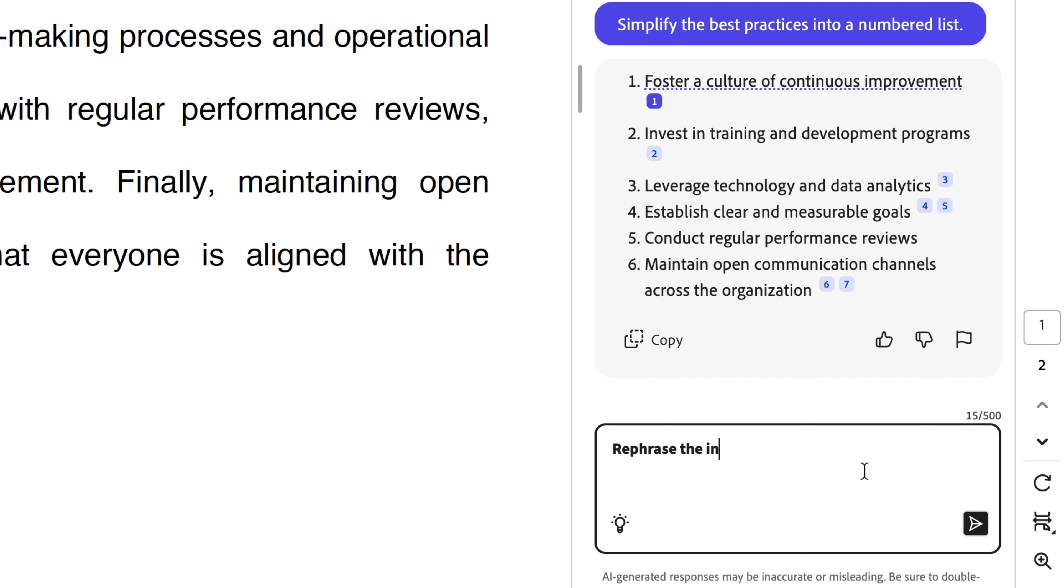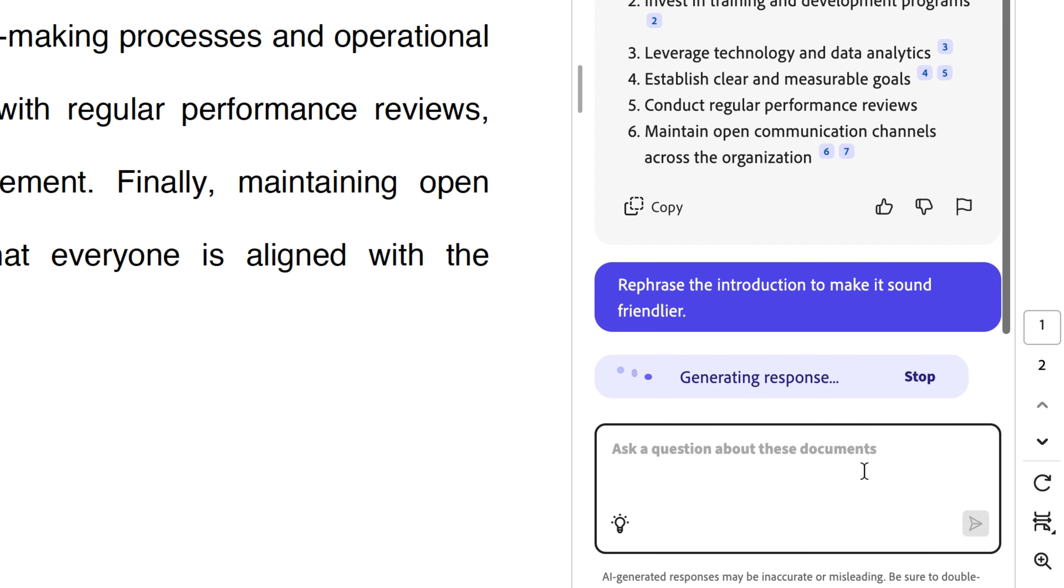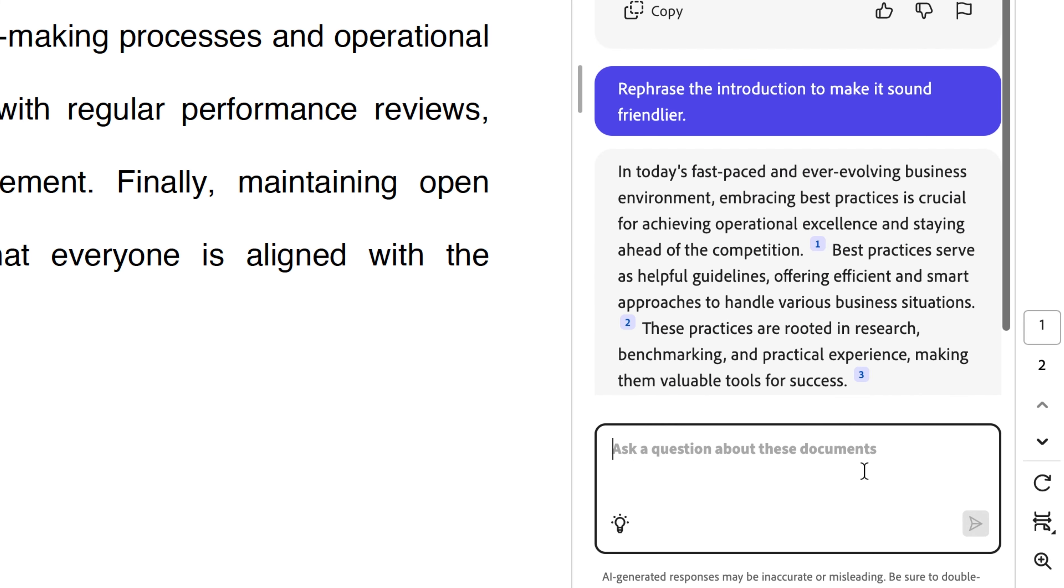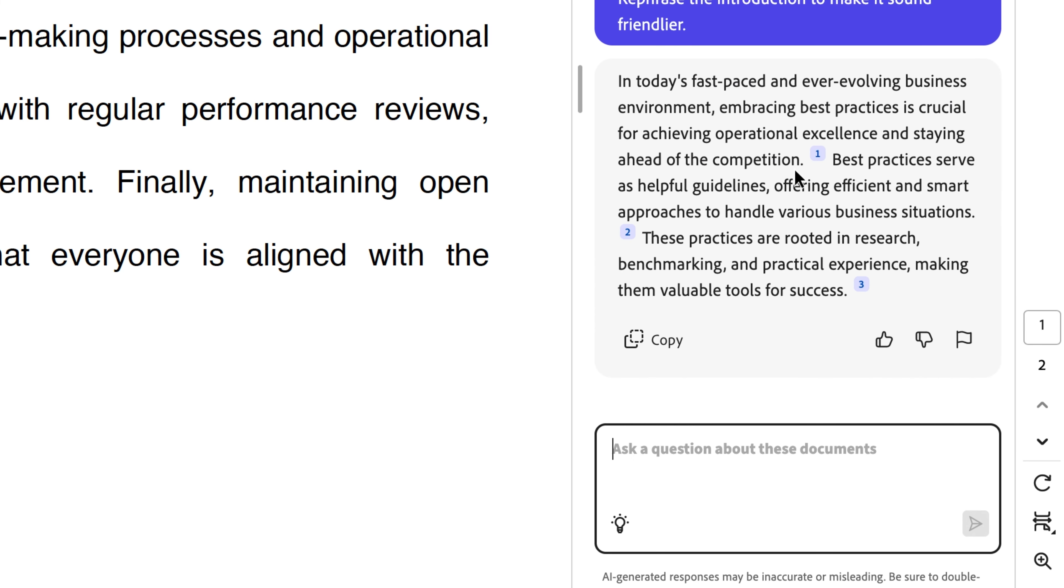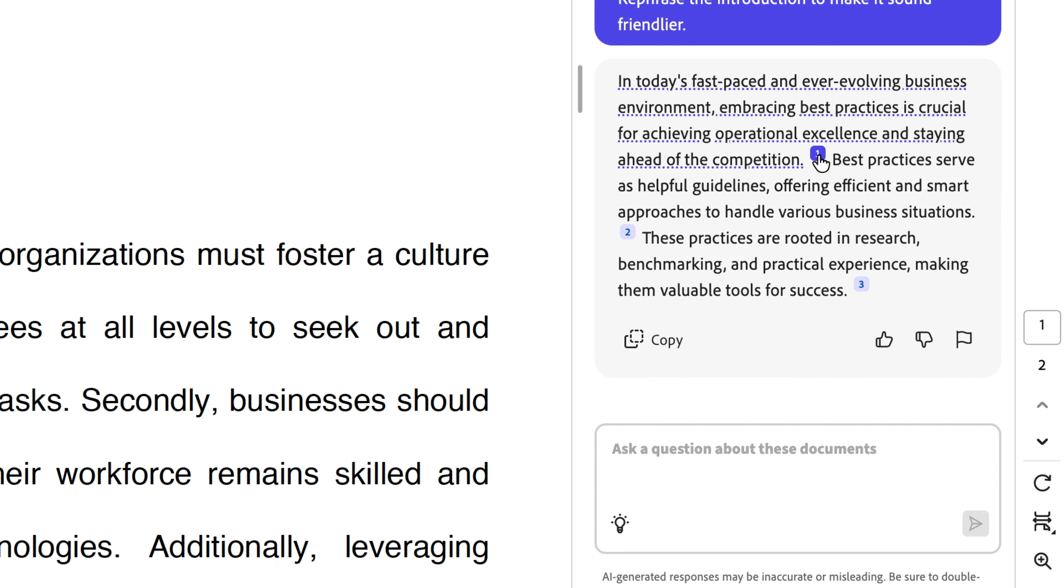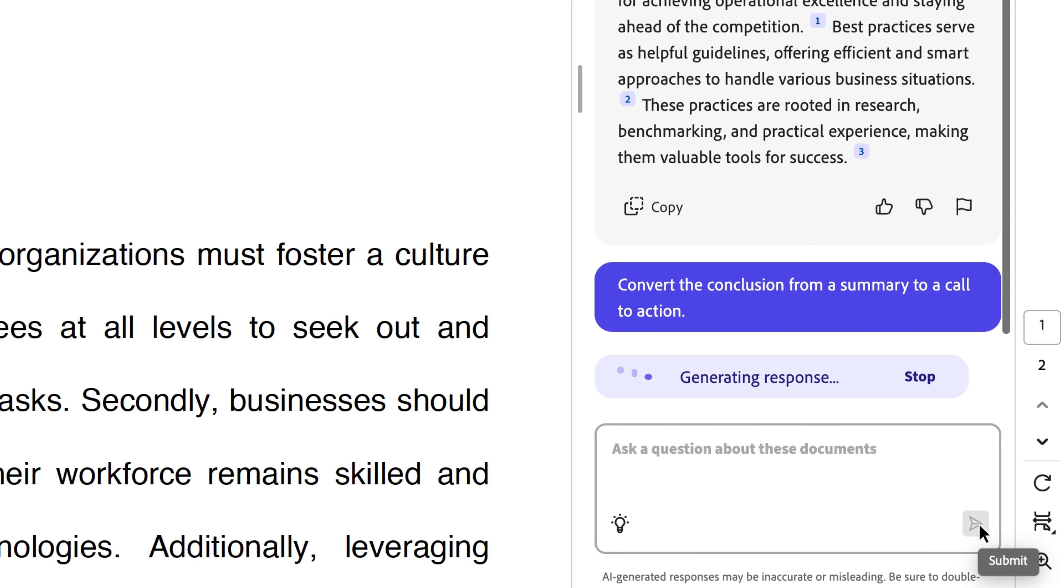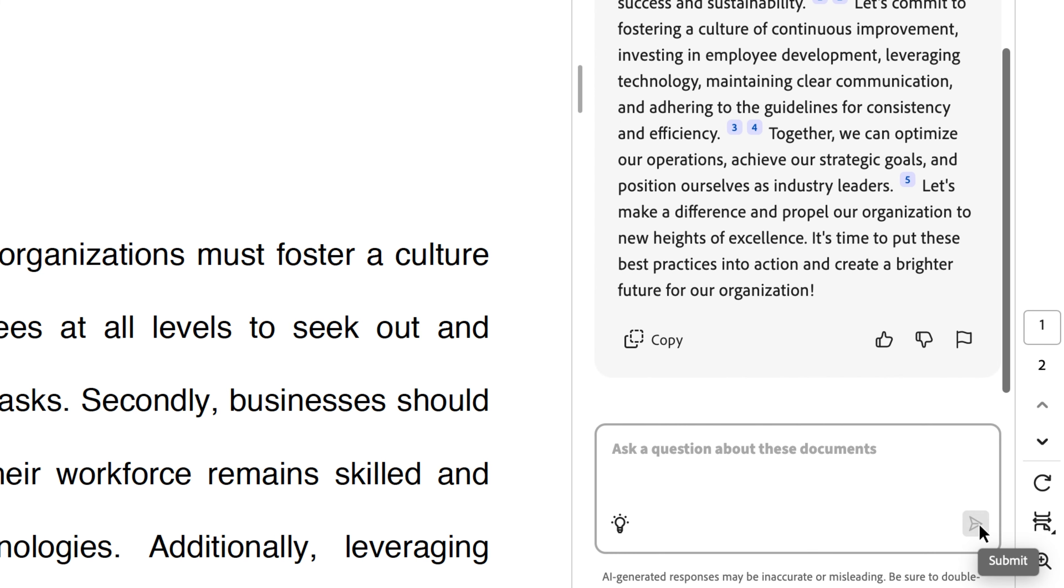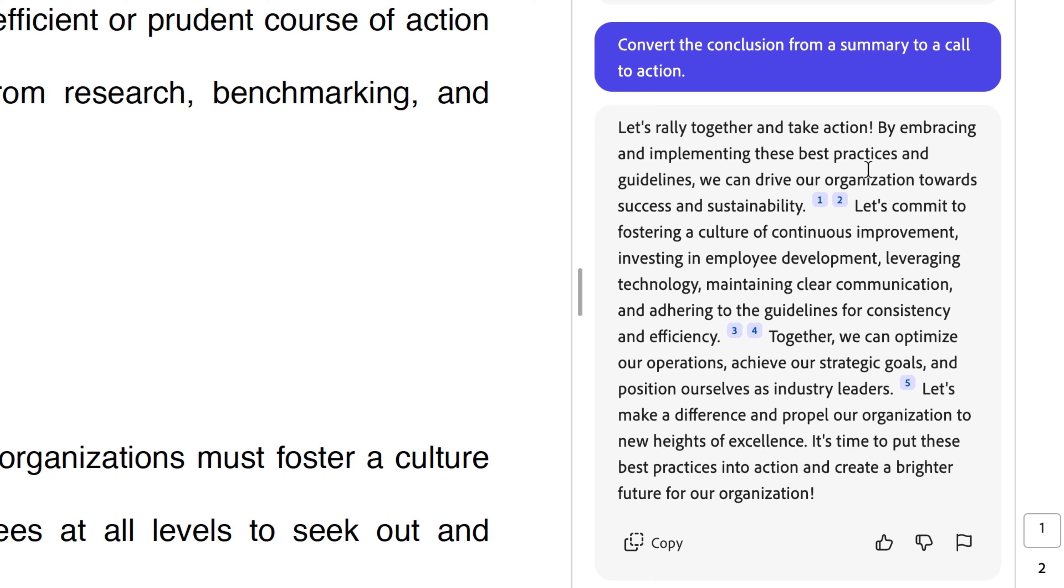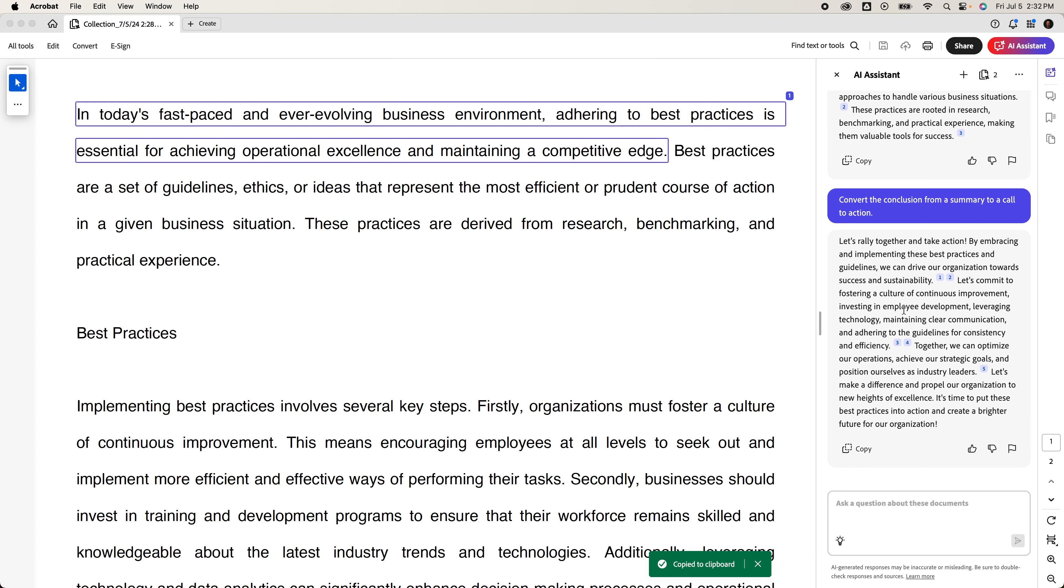And there we have our best practices in a numbered list with citations. Next, let's try something like rephrasing the introduction to make it sound friendlier. And there we have an introduction that is rephrased to sound friendlier. Exactly what we asked for. Let's try one more in the realm of editing. Let's try converting the conclusion from a summary to a call to action. So not only can we simplify, rephrase, we can also revise content. Once again, we have our newly rewritten conclusion that we could copy here and paste into the working document. Thank you, AI Assistant.